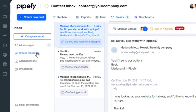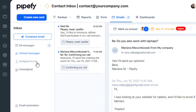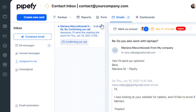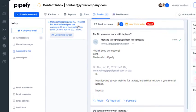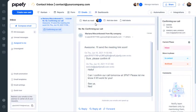Filter read and unread emails in the side menu, as well as the emails you are assigned to.